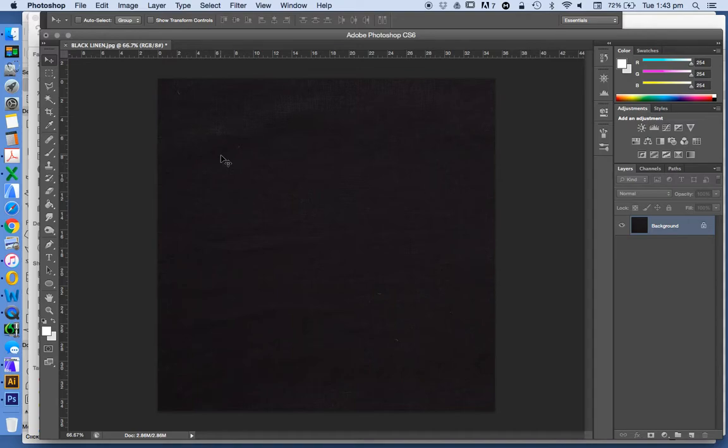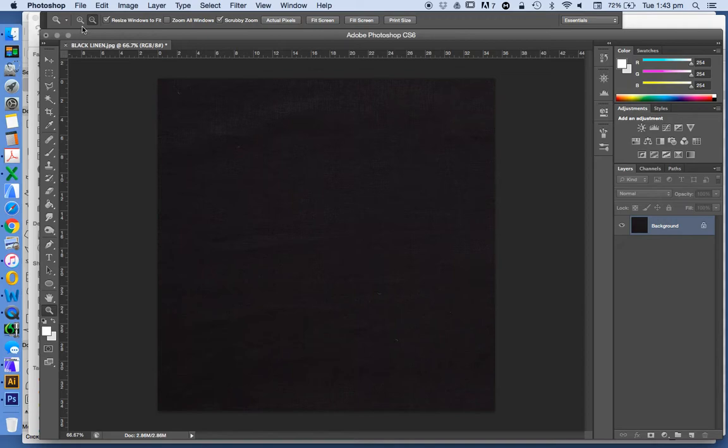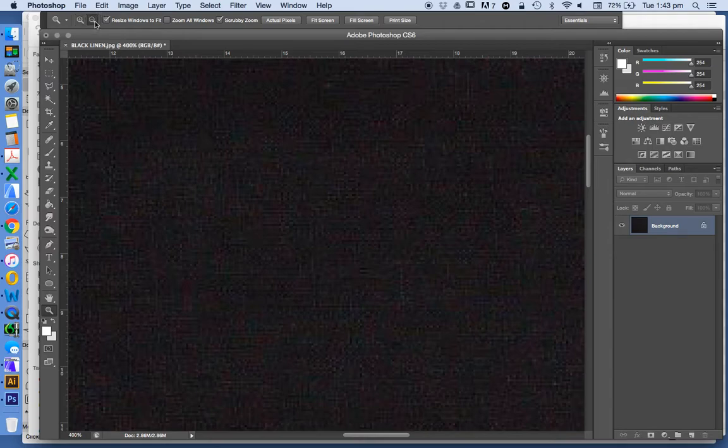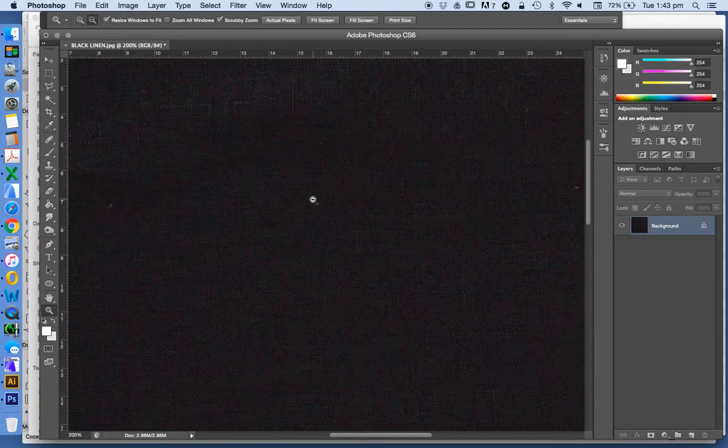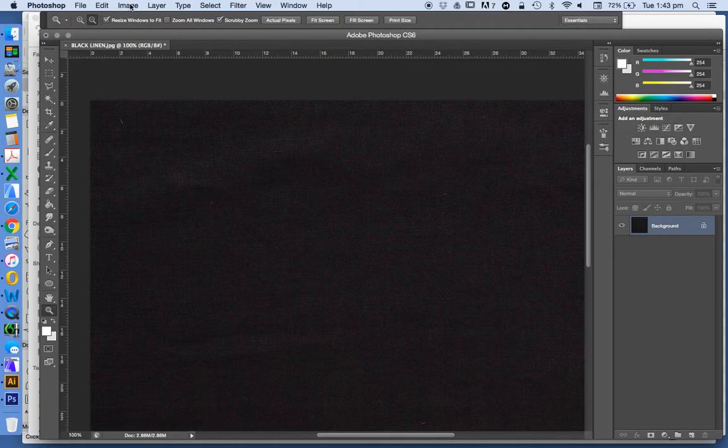Looking at how to create a seamless texture for architectural visualizations and rendering. I've got some black linen here and we'll see there's a bit of a problem. Once we zoom in, the color becomes very pixelated and there's also a little bit too much color. So what we're going to do is desaturate this, or at least take some of the saturation out.